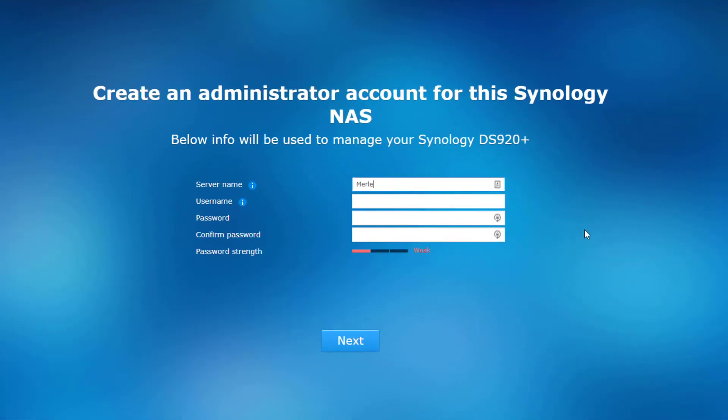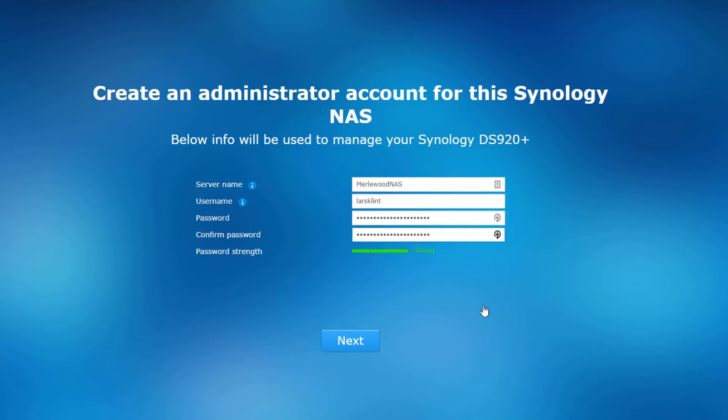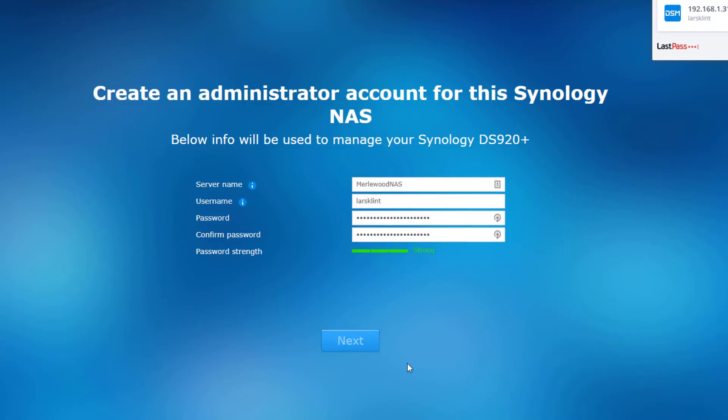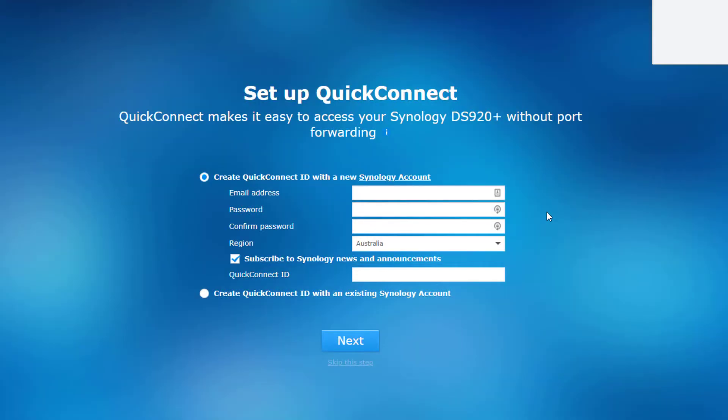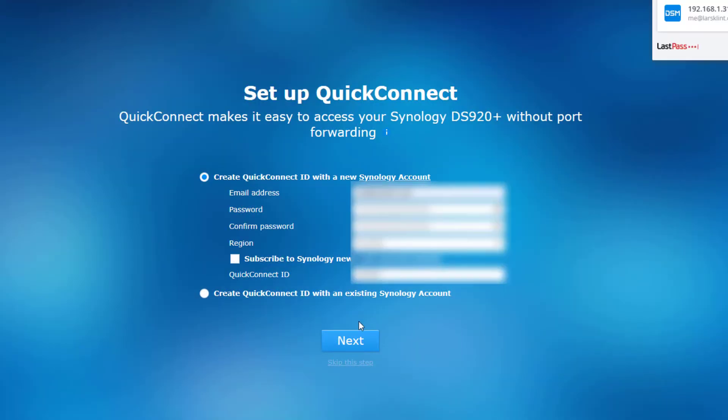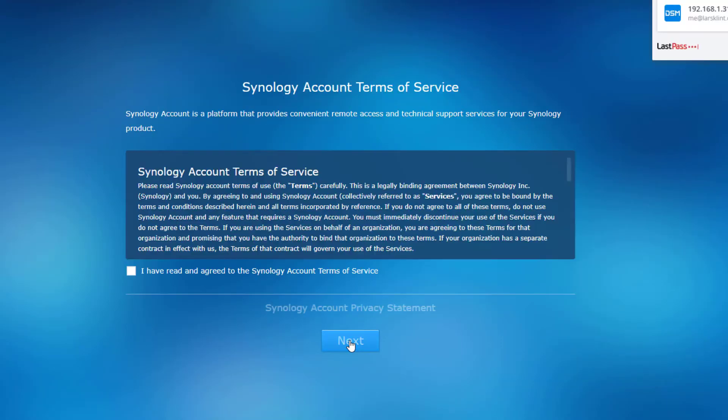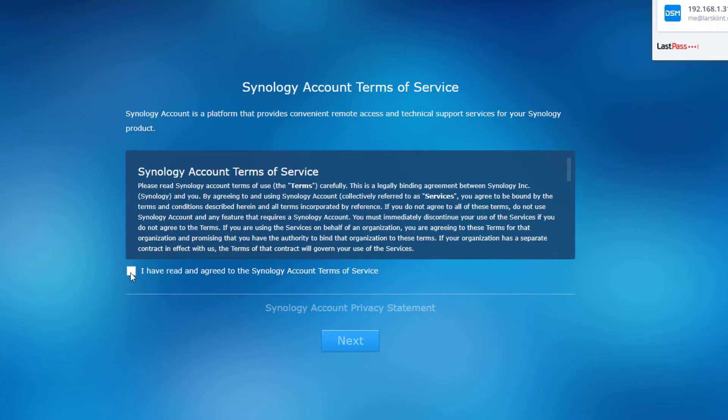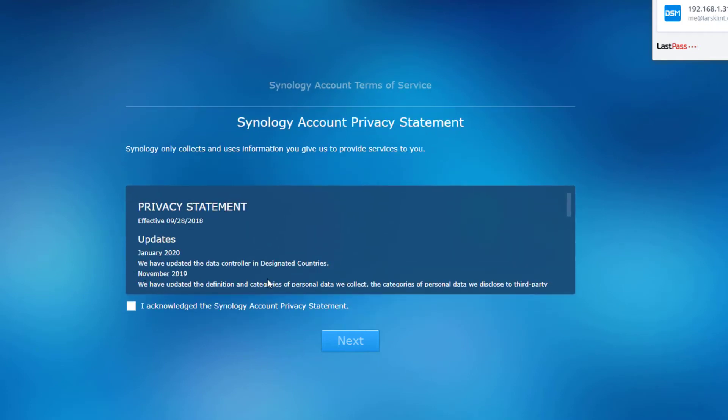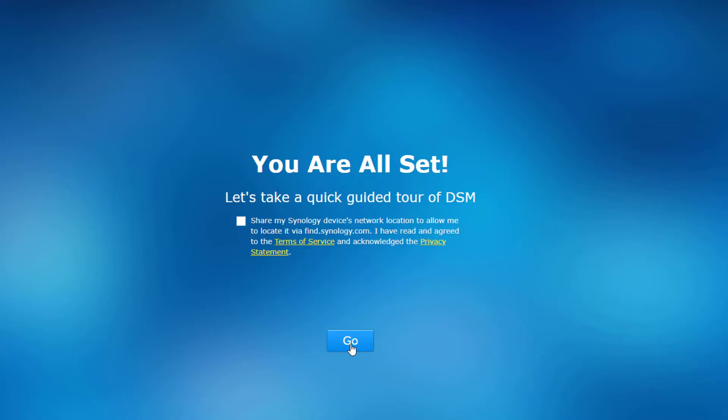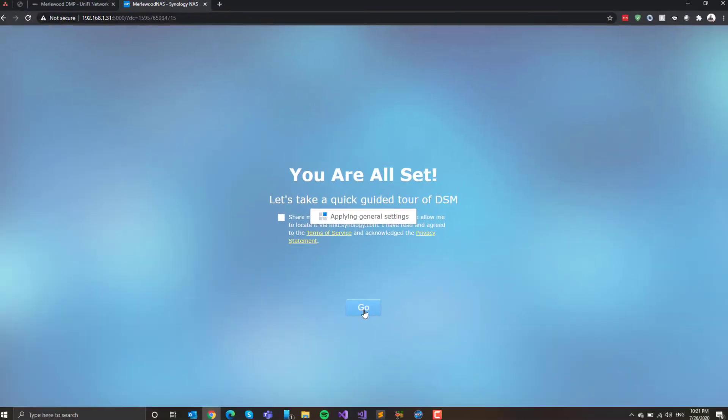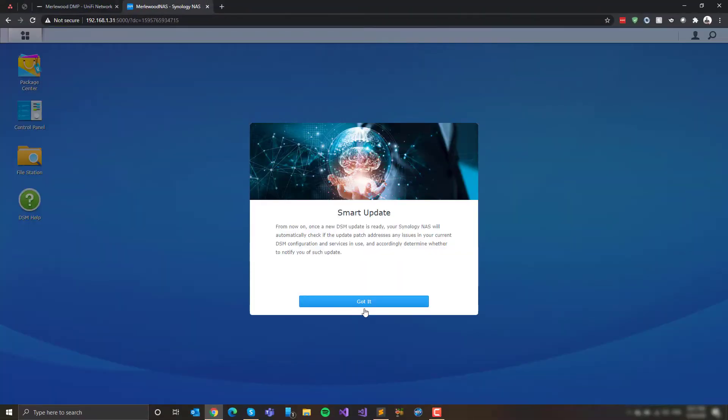Create an admin account. Yeah. We'll do merlwoodnaz. That's a good name. My farm's called Merlwood. There we go. Username. That's me. And we'll come up with some random password. There we go. And I think it... Oh, QuickConnect. I think this is so you can access it on the internet. So, yep. Put in some details. Oh, more terms. Yes, I've read those too. And I've read that one too. Look at that. Fast reading. And I'm all set. Okay. Let's go.